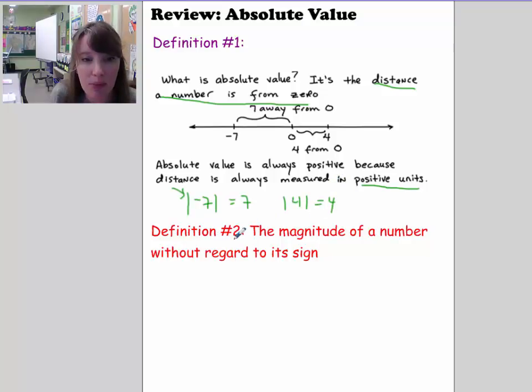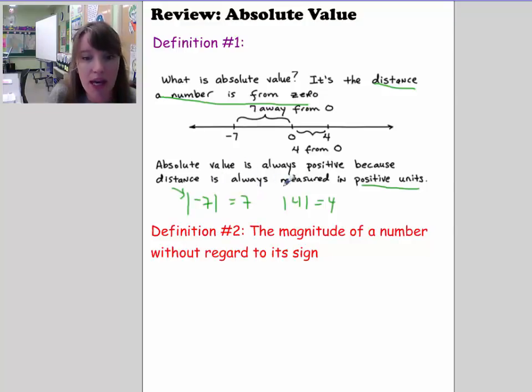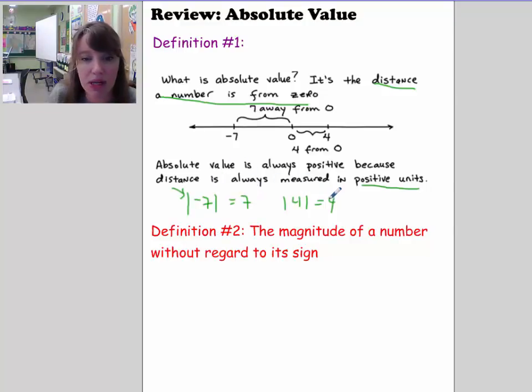As you can see, what ends up happening is that if you take the absolute value of a negative number, it ends up being positive. And if you take the absolute value of a positive number, it doesn't change.